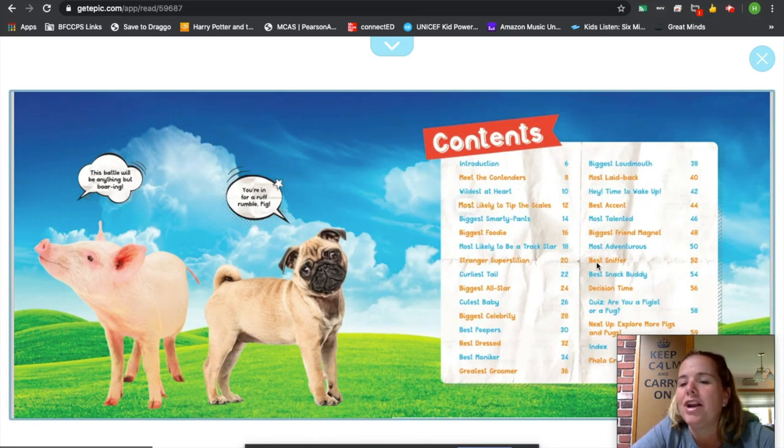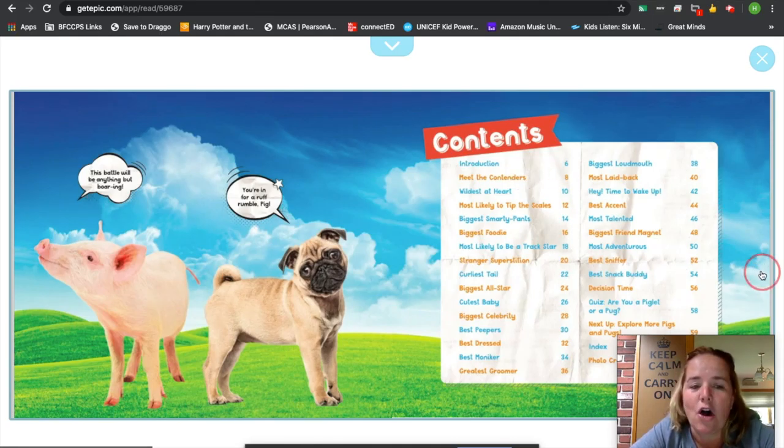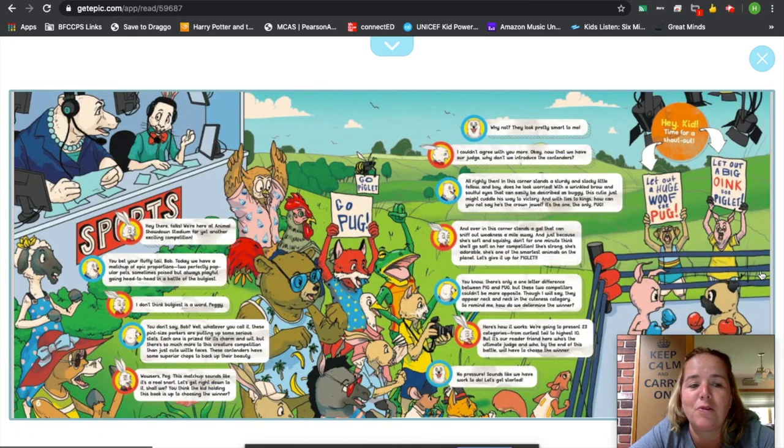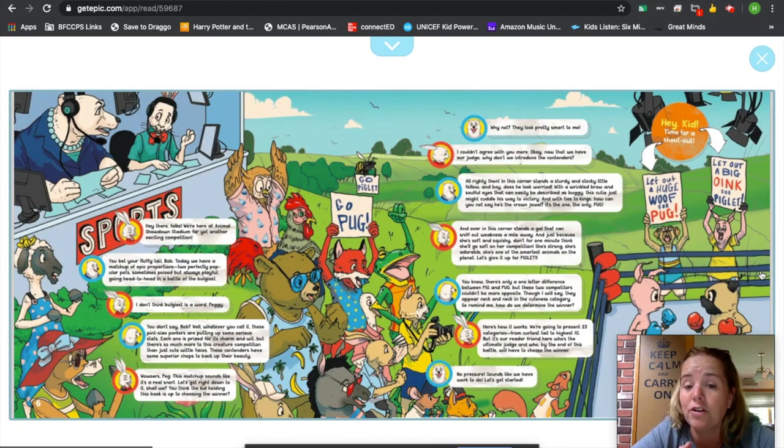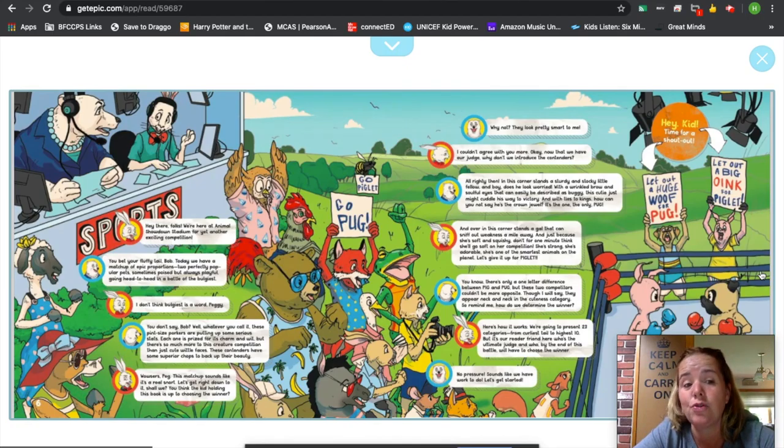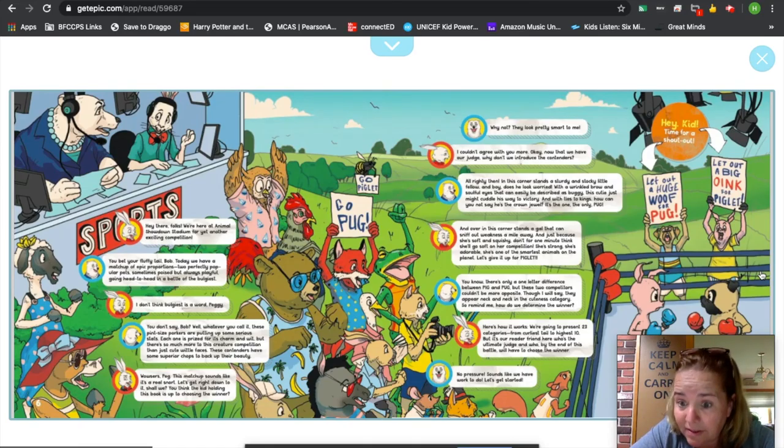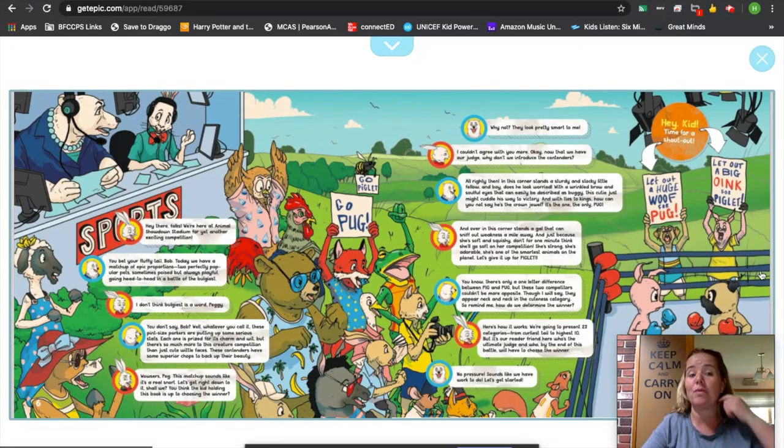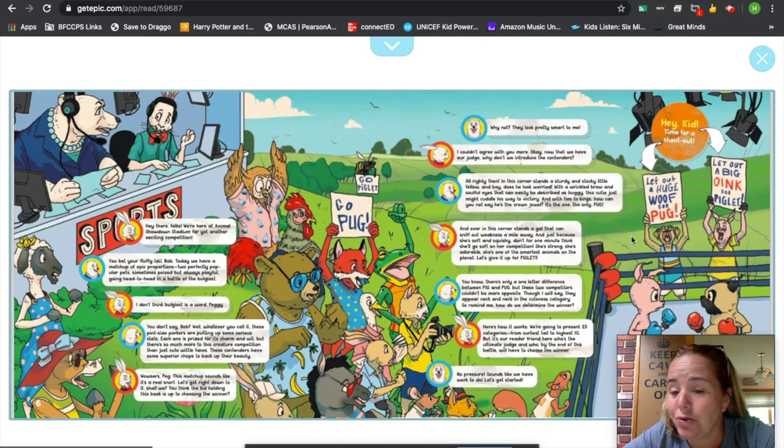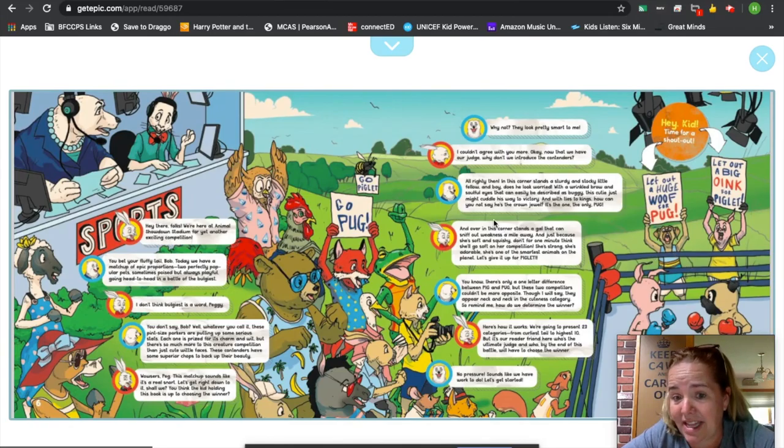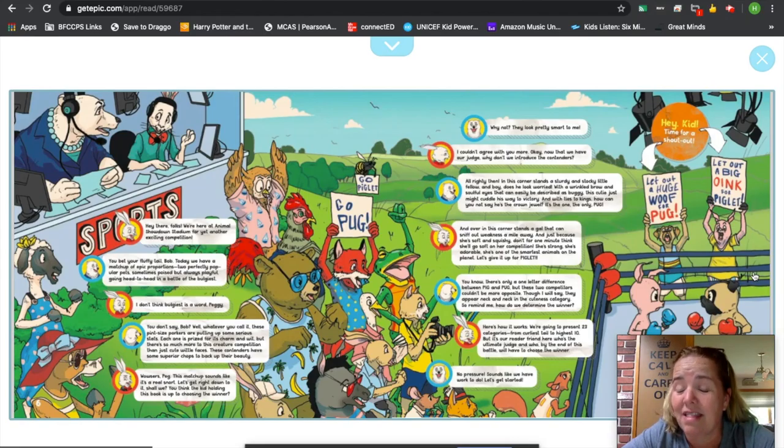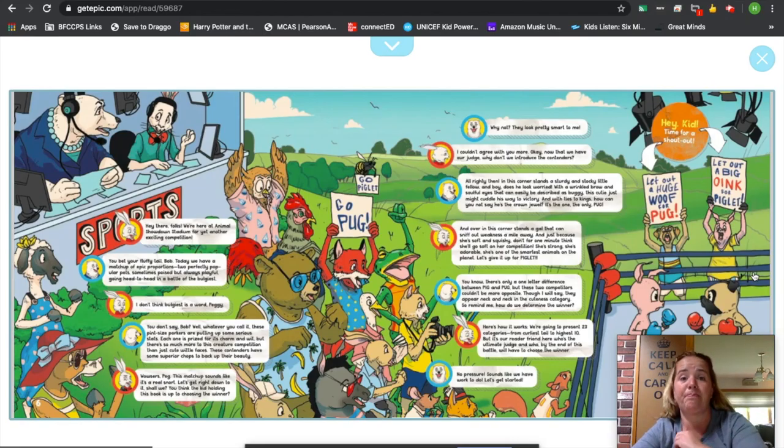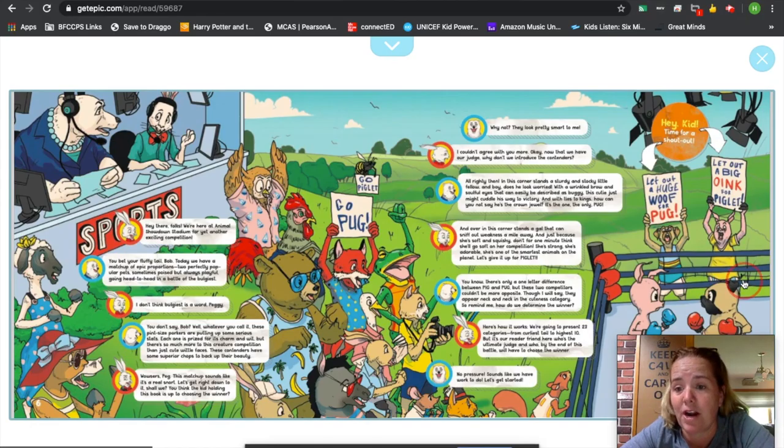And they've got a wonderful table of contents here with an introduction, meet the contenders, and then they're going to go through all the different ways for piglets versus pugs. Now, this author, because the author's purpose is to inform children, they're going to try to entertain you while they inform. So look, they've thrown in a cartoon-type page, and not every page is like this, but this looks like the graphic novels that we like, and that's a really smart writing move that this author did.